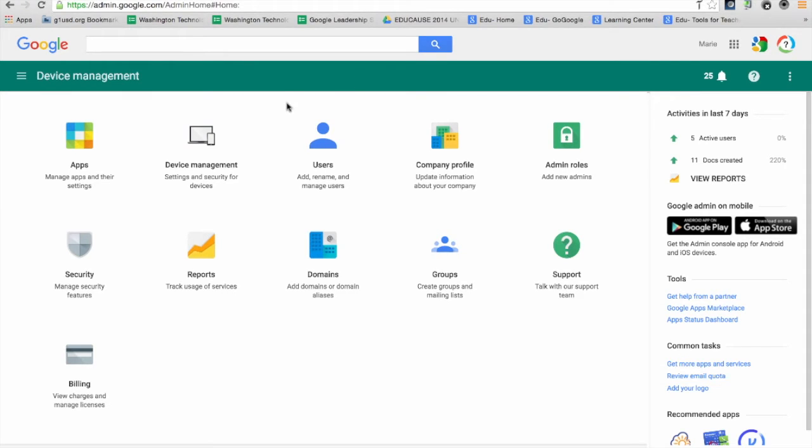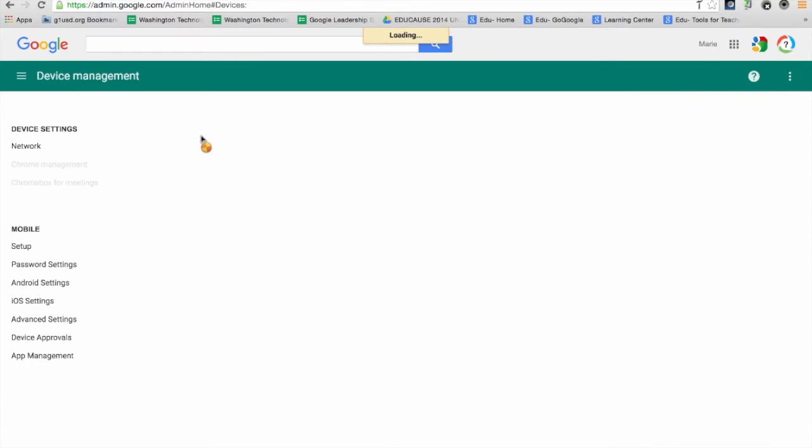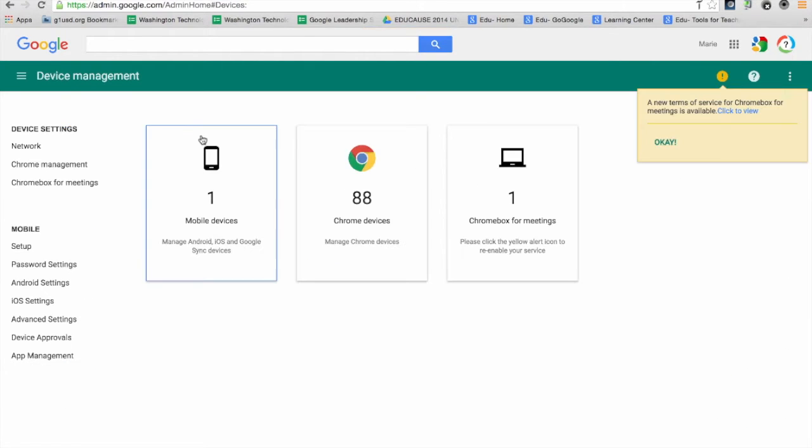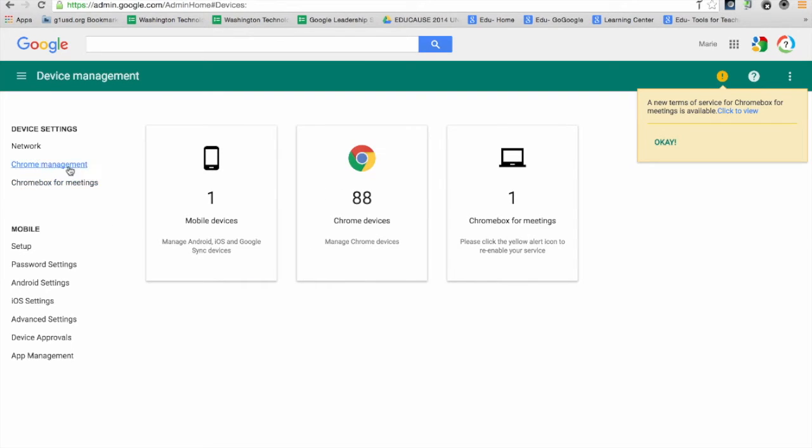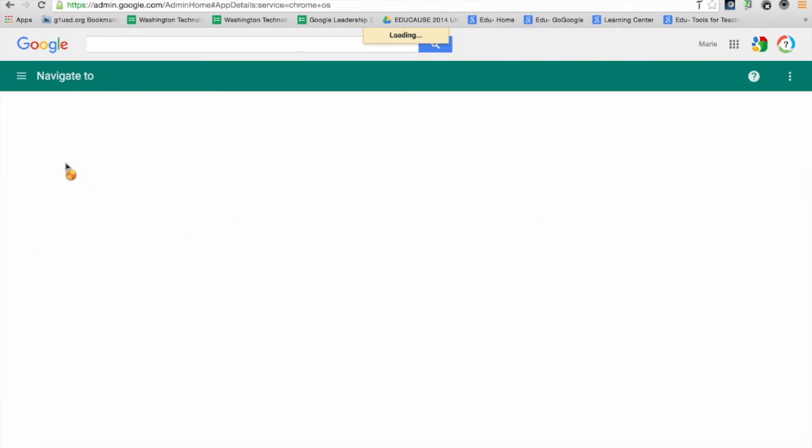Because I'm working with devices, I'm going to go from the admin console into device management. When you have Chromebook management licenses, this link will be live and you'll be able to manage all your Chrome user and device settings via the Chrome management tab on the left.